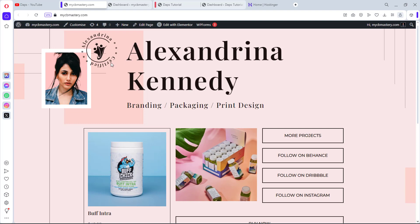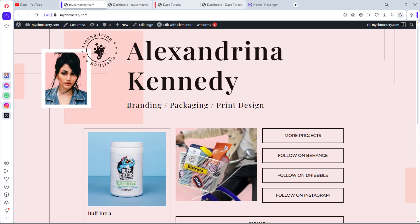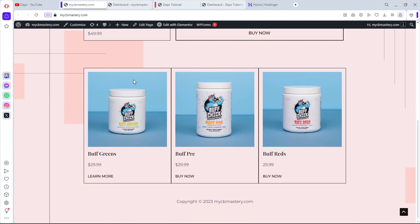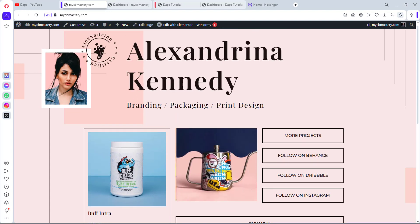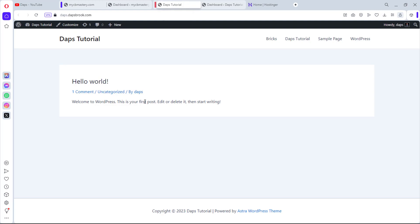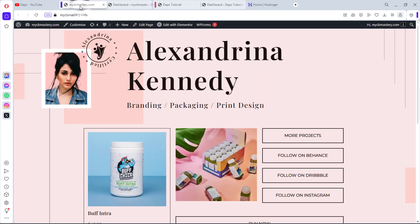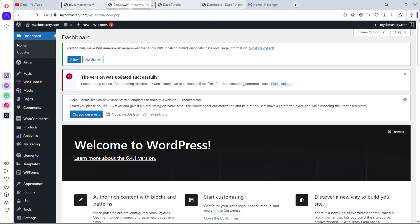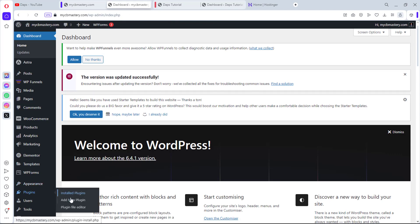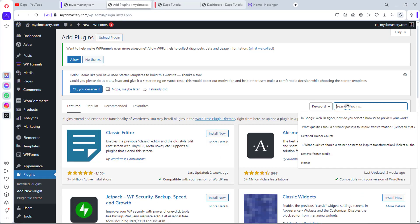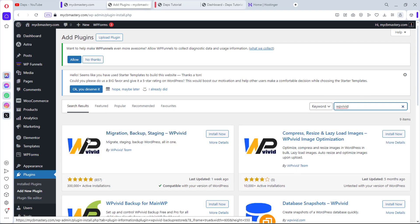On my screen here is a test website called mycbmastery.com. I want to clone this website to another website called dabs.dabsbook.com, which is a subdomain. We'll start with the plugin method. Let's go to the backend, come to Plugins, then Add New, and search for a plugin called WP Vivid. This plugin has 300,000 active installations.